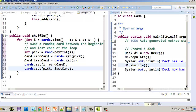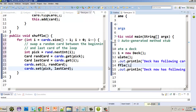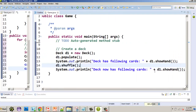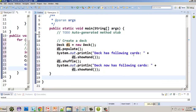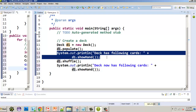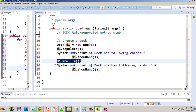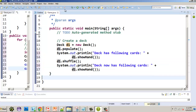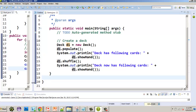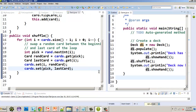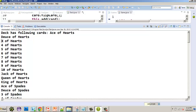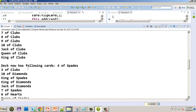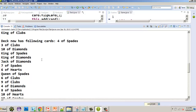We add a System.out.println with a label like 'Deck has the following cards', call d1.showHand(), shuffle, then show the hand again. Running it, you can clearly see the deck is shuffled — before, the cards were sorted starting with hearts, then spades, diamonds, clubs. After shuffling it's all over the board: three of clubs, ten of diamonds, king of spades, king of diamonds, jack of diamonds, etc.